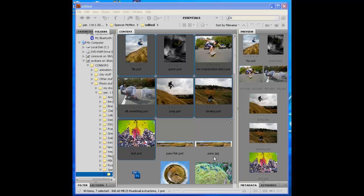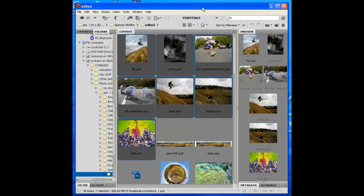Alright, let's learn how to make an awesome slideshow with Bridge. First thing you want to do is go to your edited folder where you have all your awesome work saved.